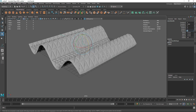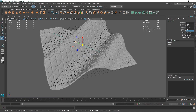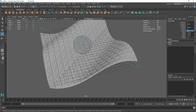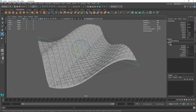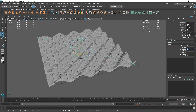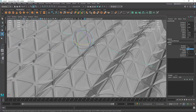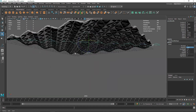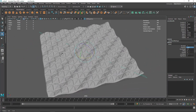Rotate the sine deformer 90 degrees on the Z axis and maybe on X as well. Scale it up. If the effect is too harsh, decrease the amplitude and increase the wavelength. Decrease it even more to somewhere like 3. Now we have a pretty cool abstract-looking result.